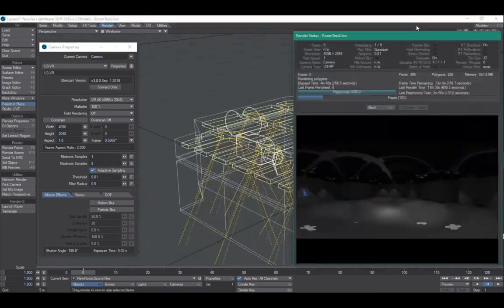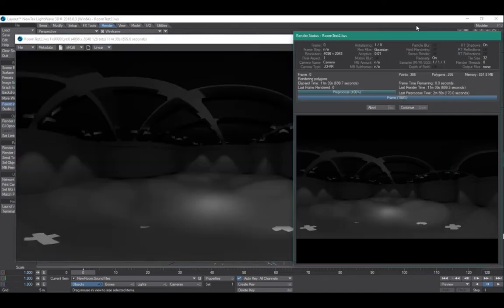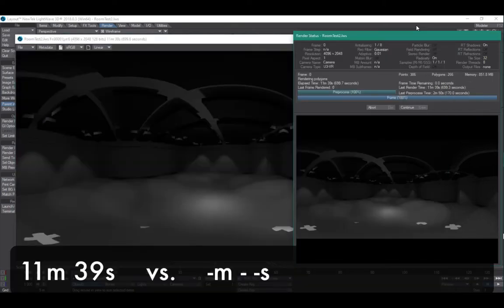Let's do that now. And we're done. About 11 minutes for that frame at 4096 by 2048.